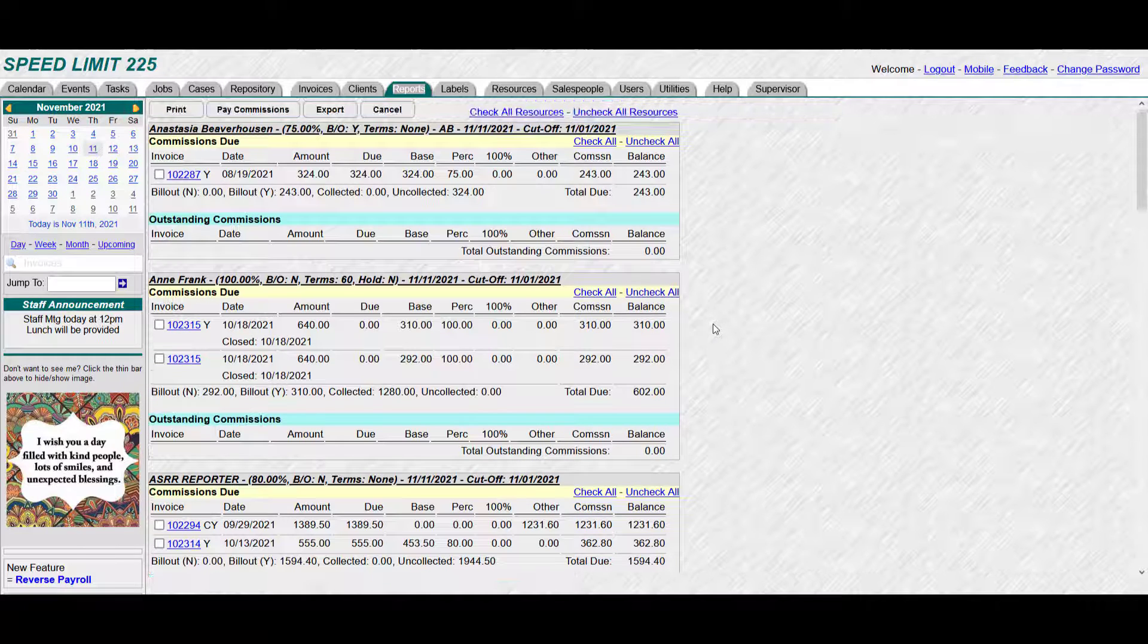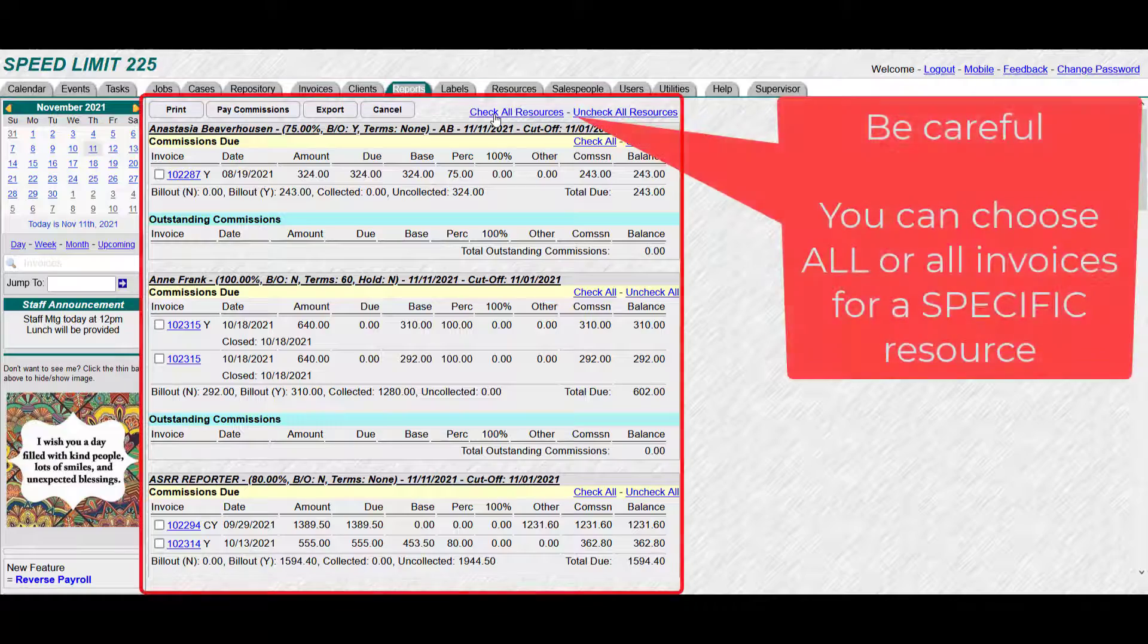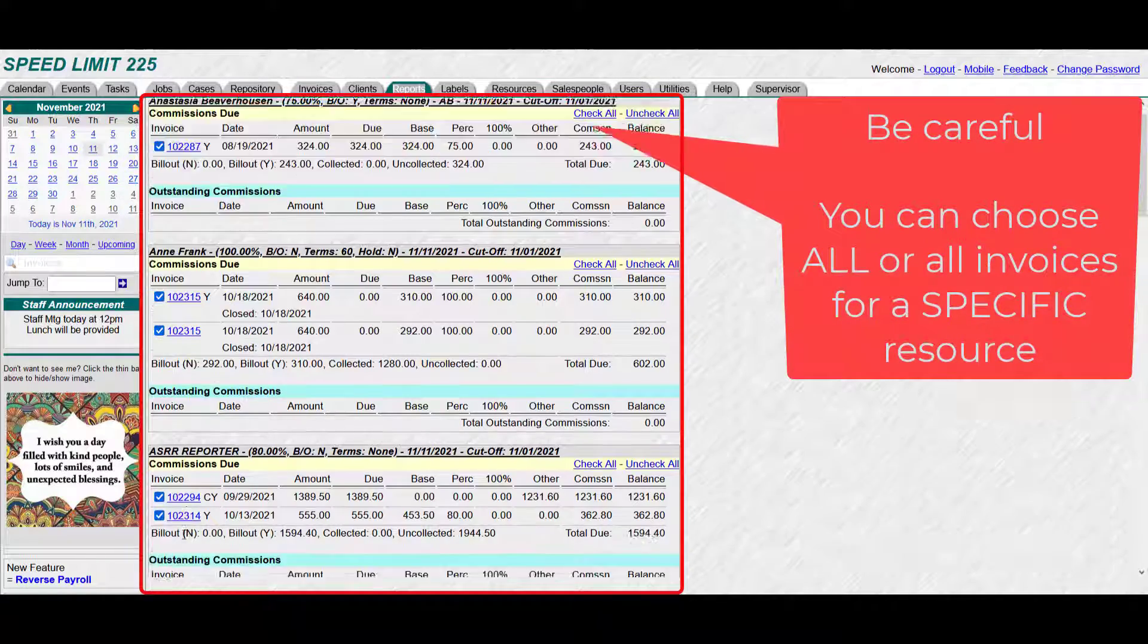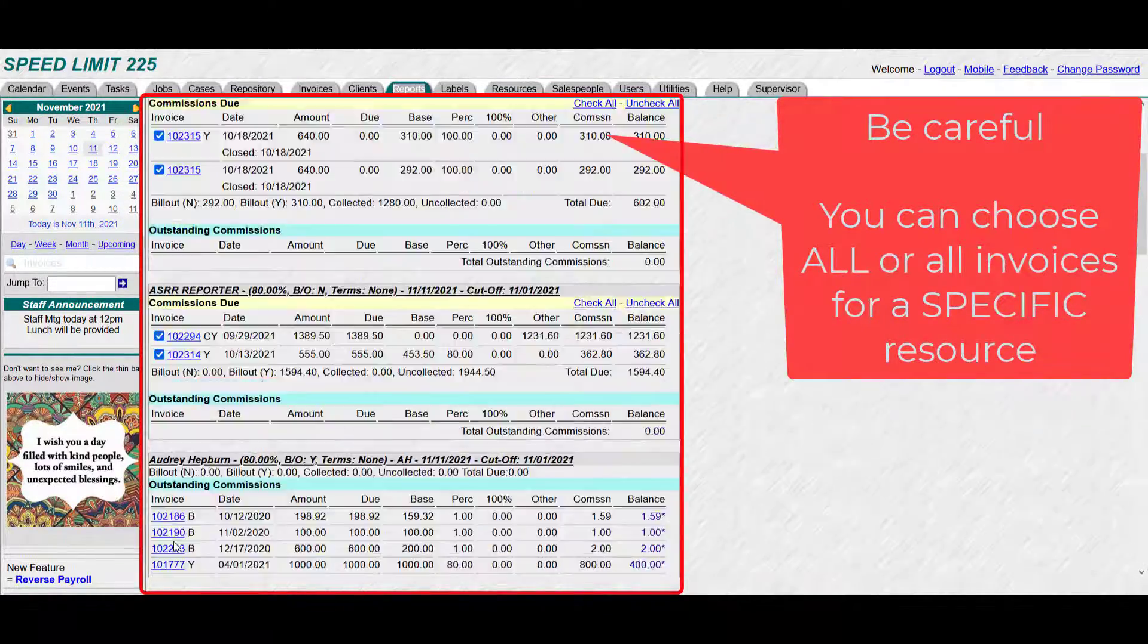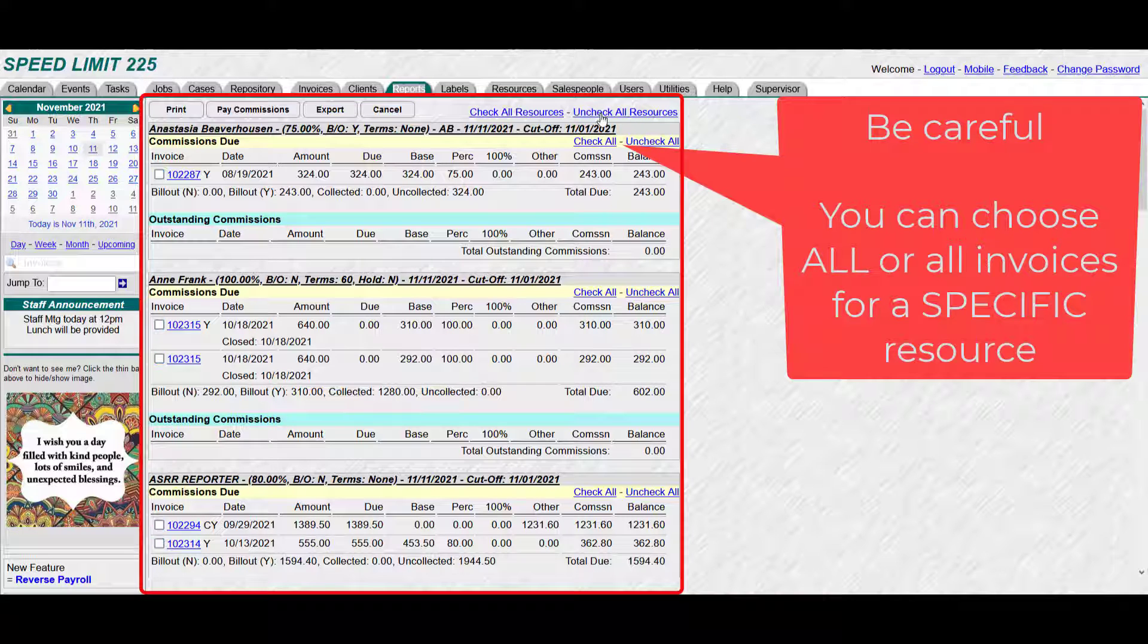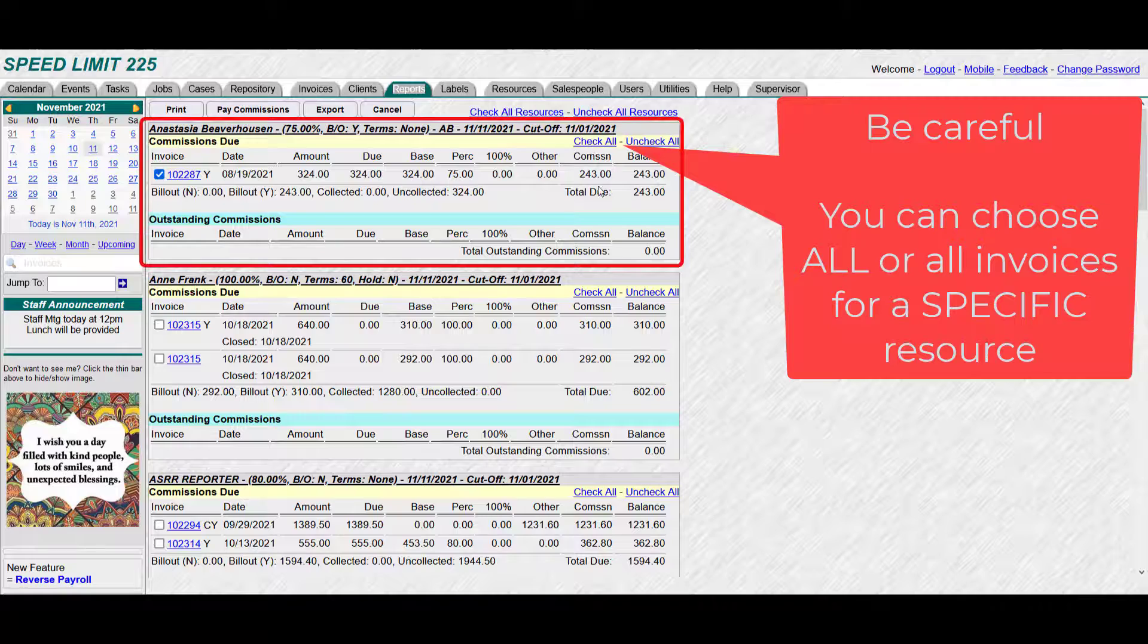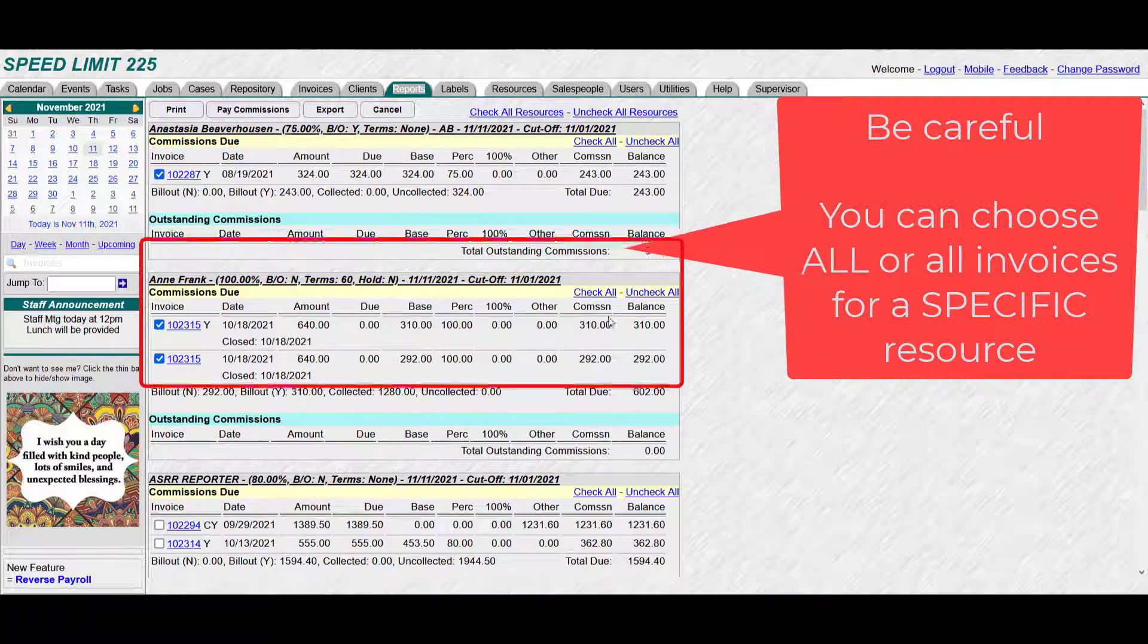Alright, so we can go up here, click check all resources if you want to check everything that's due all the way down. Or if you're not comfortable with that, you can click uncheck all resources and only click check all for that particular resource and check them one at a time.